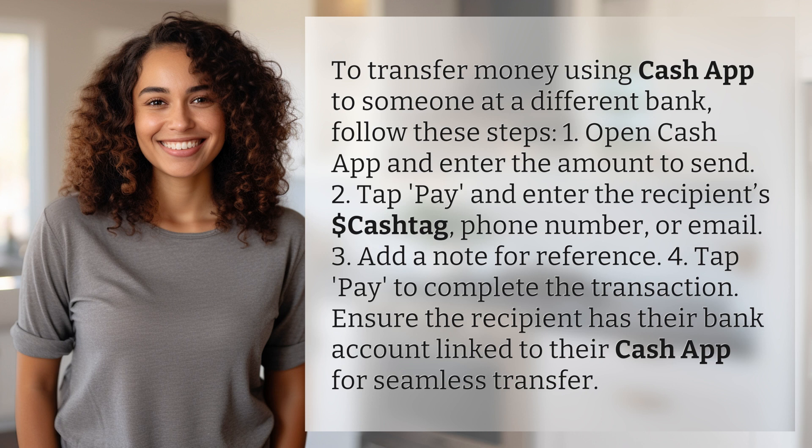3. Add a note for reference. 4. Tap Pay to complete the transaction. Ensure the recipient has their bank account linked to their Cash App for seamless transfer.